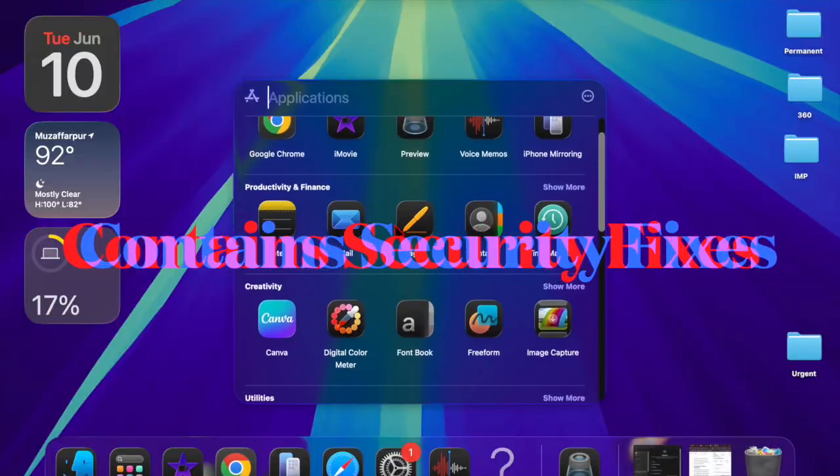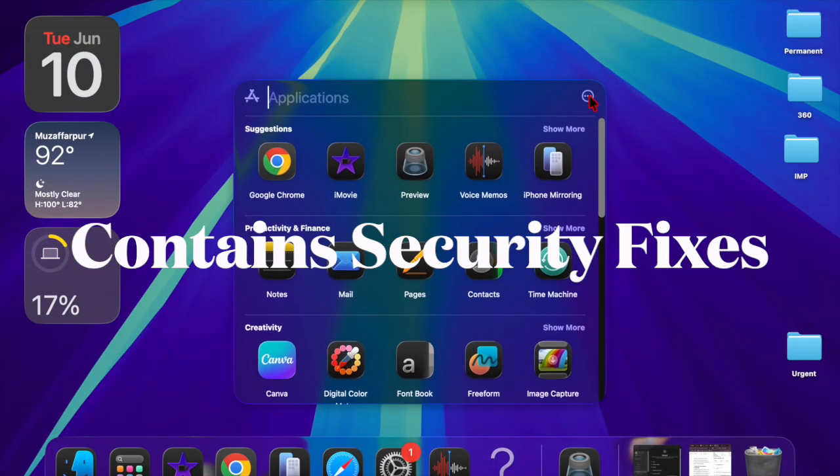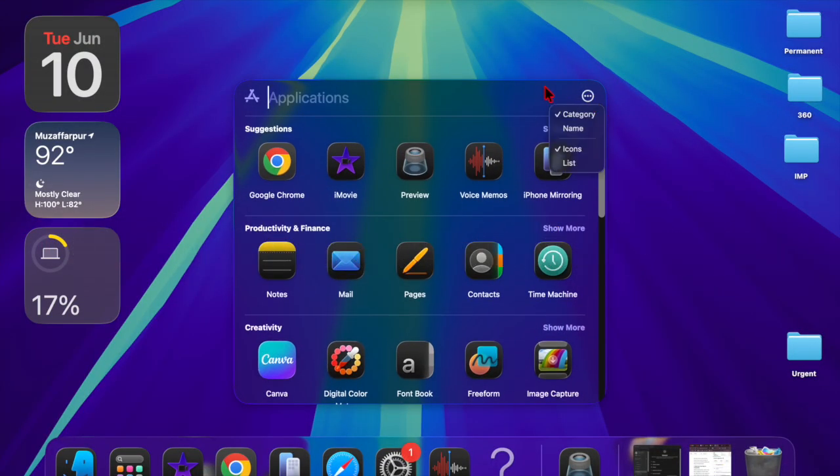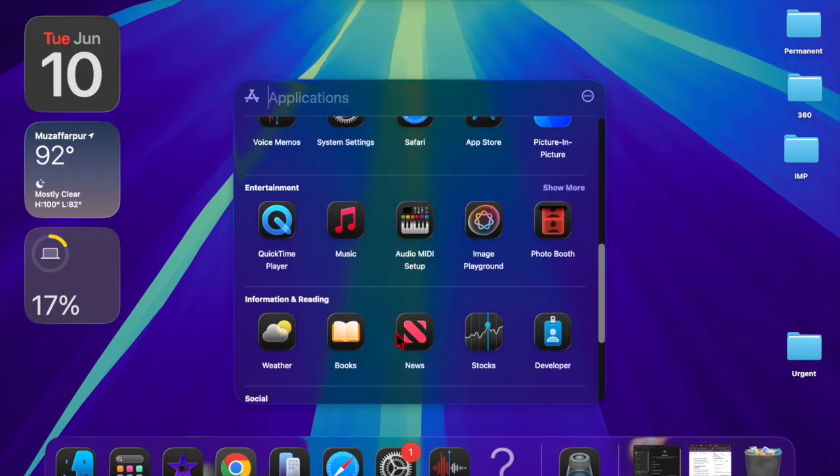According to Apple's release notes, macOS Sequoia 15.7 is focused on important security fixes and is recommended for all users.